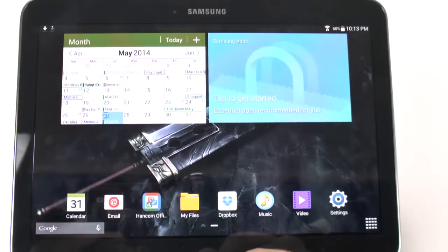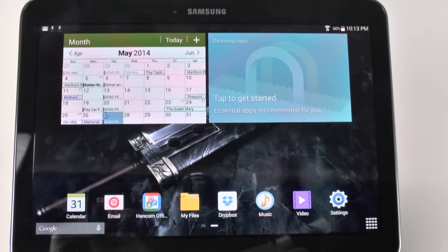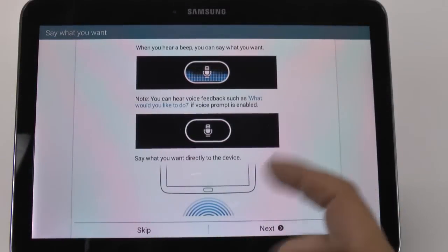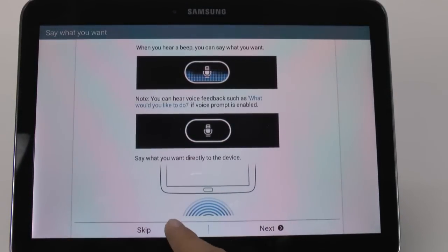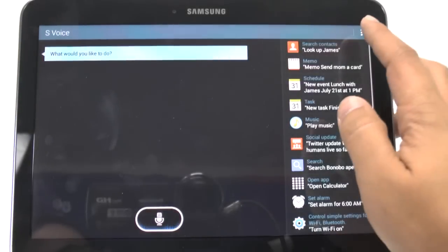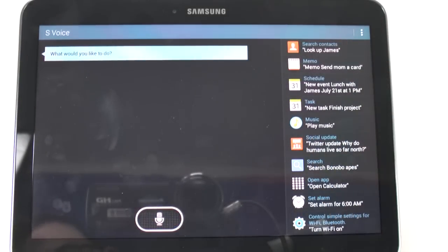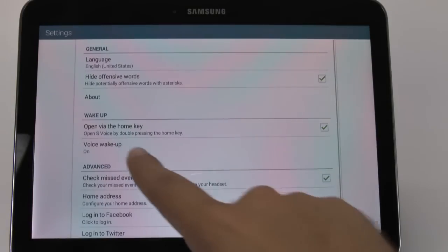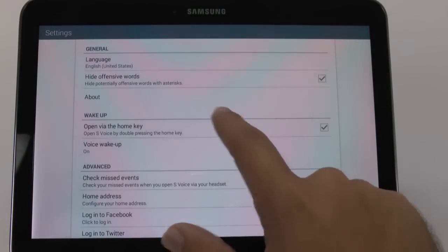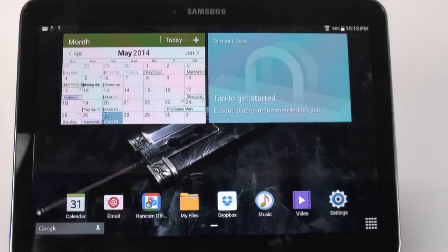Now, the other thing is the home press. The home press tends to take a while, and this is actually because of S-Voice. If you don't use S-Voice, you have to skip through everything once first, and then you can hit the Settings button at the top. Go into Settings and then disable the 'Open via Home Key.' This will actually improve your home press as well.